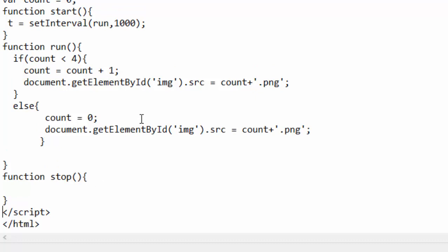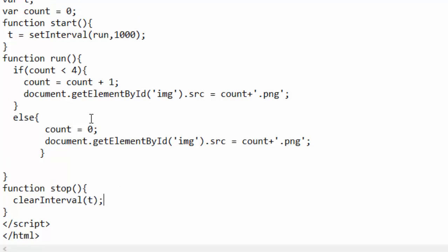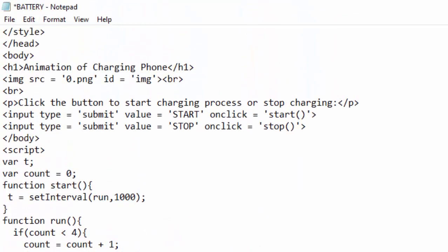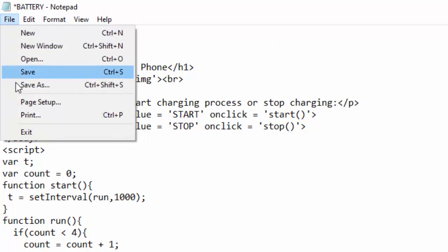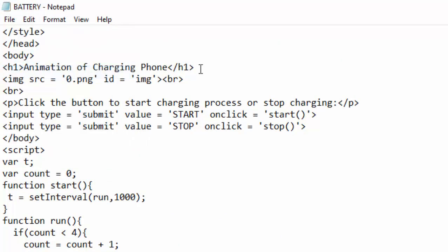And in this function, the work is to stop the timer, so just write here clearInterval the timer t, just like that. So I will go ahead and save this.